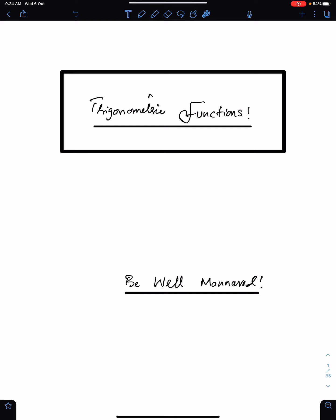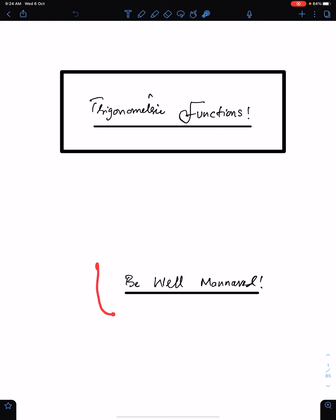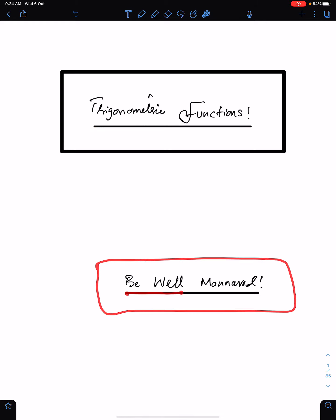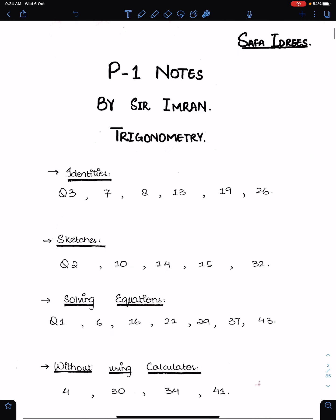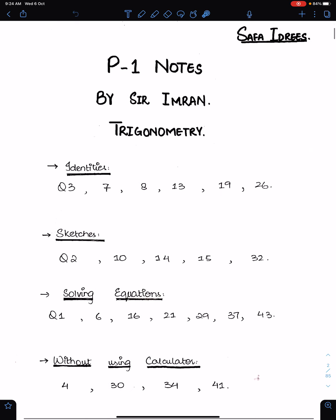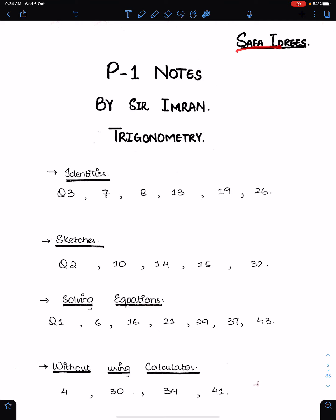Bismillah ir-Rahman ir-Rahim. Alhamdulillah, Rabb al-Alamin. In this lecture I will discuss the important concepts of trigonometric functions and important advice. For this lecture I am using the work of one of my best students, Ms. Safa Idris of class 2020, the Lyceum.